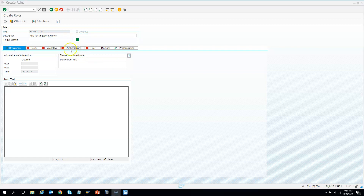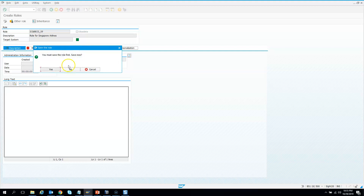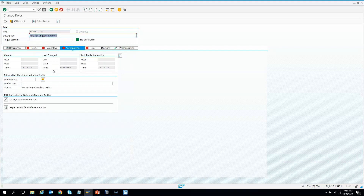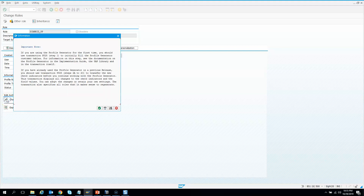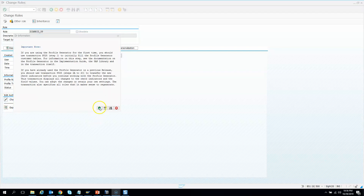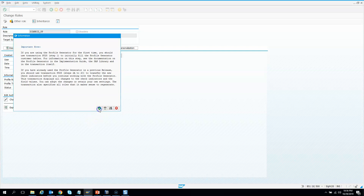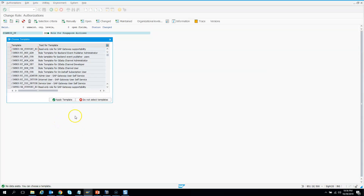Go to the authorization tab here. I need to save the role first, then go to change authorization data. Click OK to the information prompt. You have two options: apply template and do not select template. I will choose do not select templates.